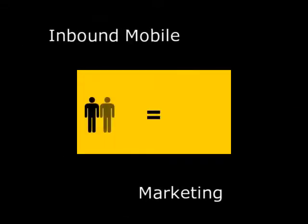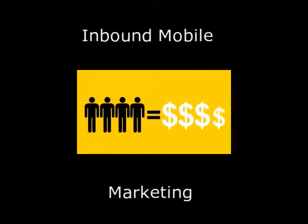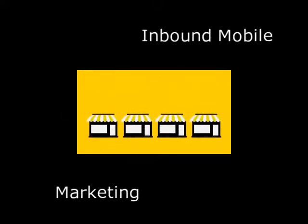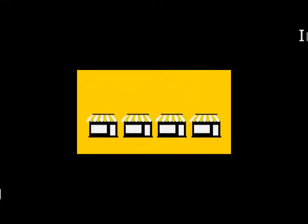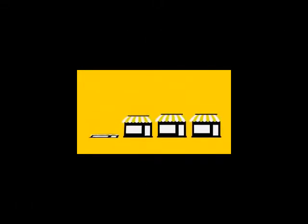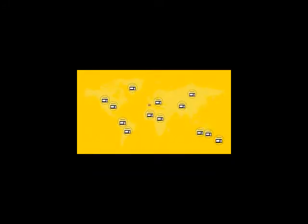Are you looking for more customers and more sales for your business? Do you know the number one thing that separates a successful business from its competition? All it comes down to is presence - the number of people who you can reach at any given moment.